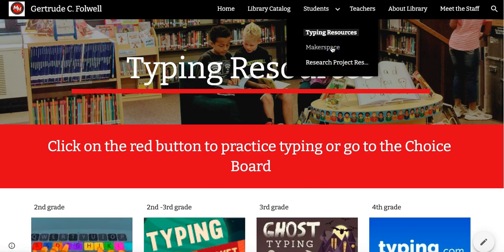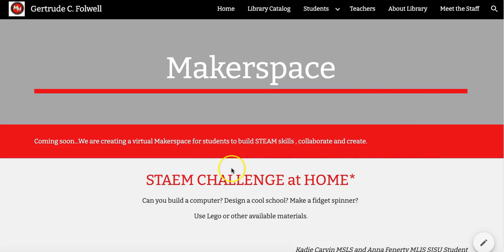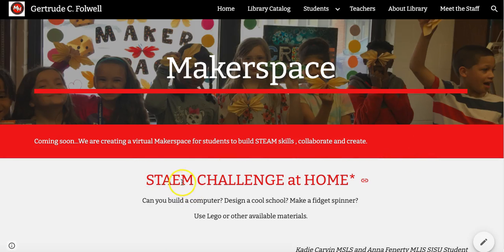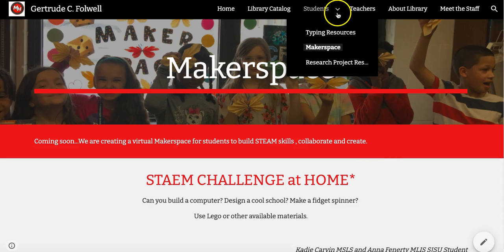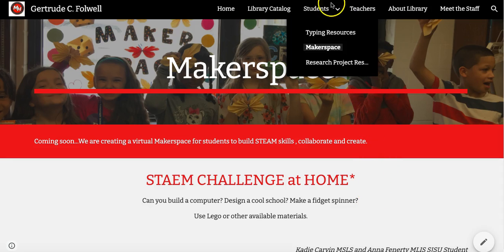There are two more pages for students coming up soon. Makerspace — for now you can just follow the STEAM challenge at home, but we will have a virtual Makerspace coming up.